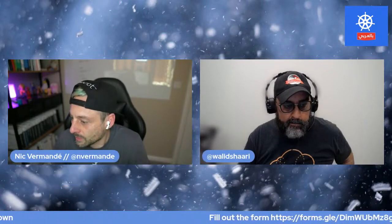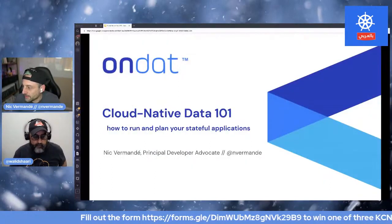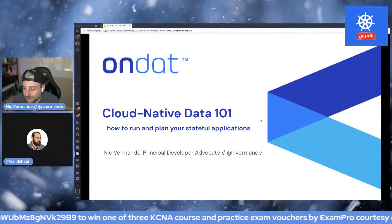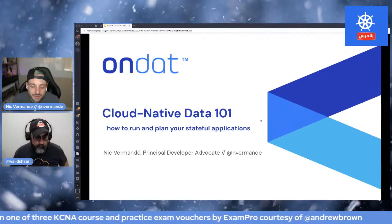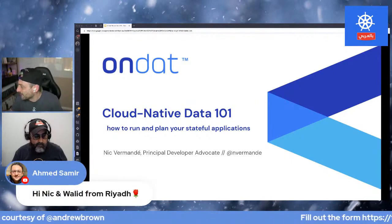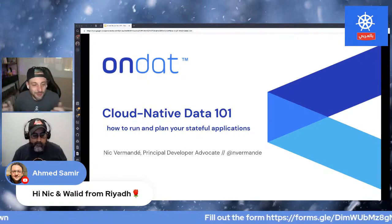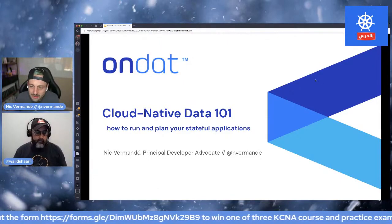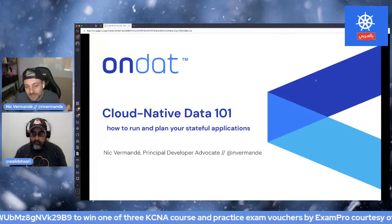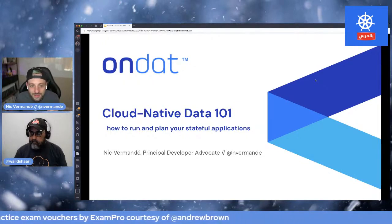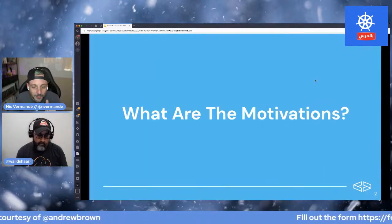Okay, so I've shared my screen. Approximately the talk should be around 40 to 45 minutes, depending on questions. I'm going to be monitoring the questions on my right, so if you see me looking to the right, it's because I'm checking questions. The talk for today is focusing on cloud native data 101 — how to run and plan your stateful applications. Whether you're a total beginner into Kubernetes or a more advanced user, storage and persistent data is always something that's left on the side. Hopefully today we can shed some light.